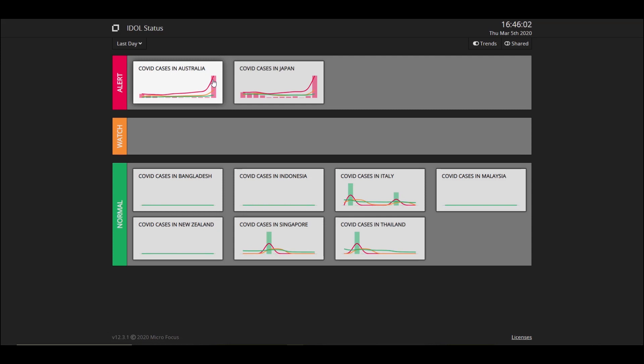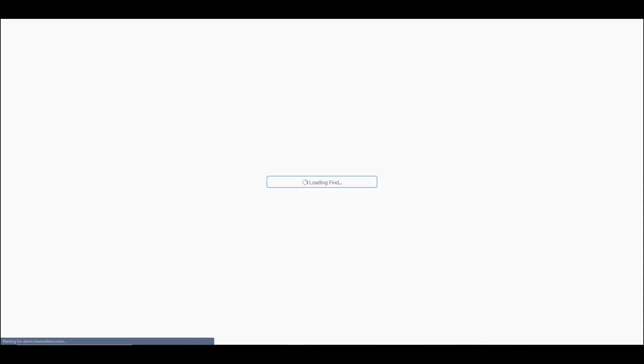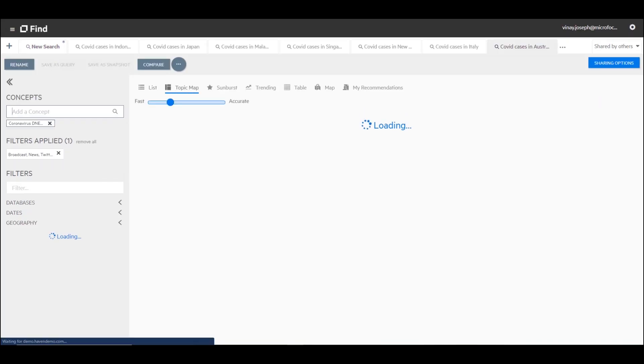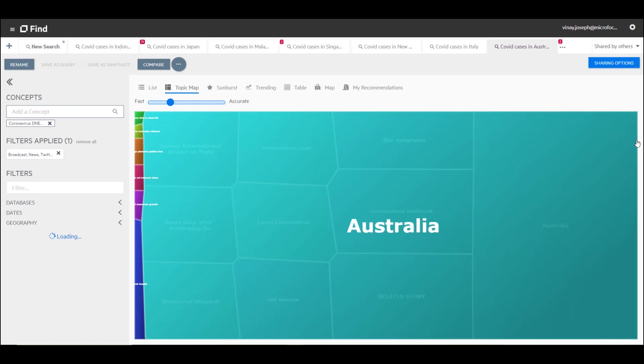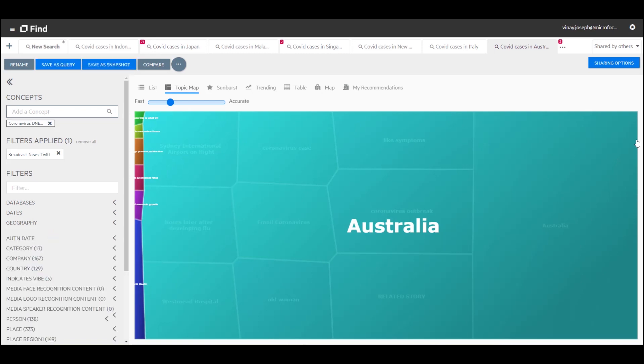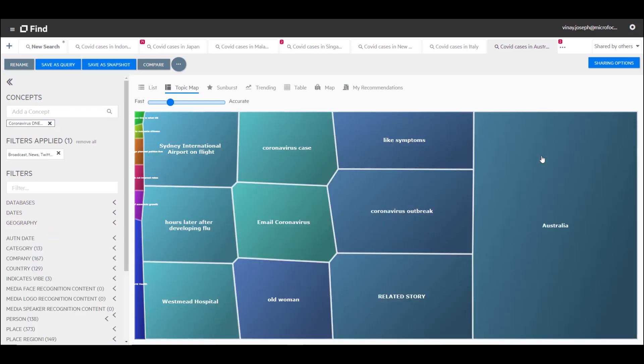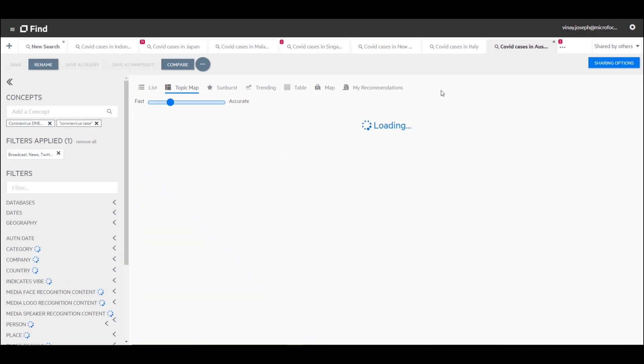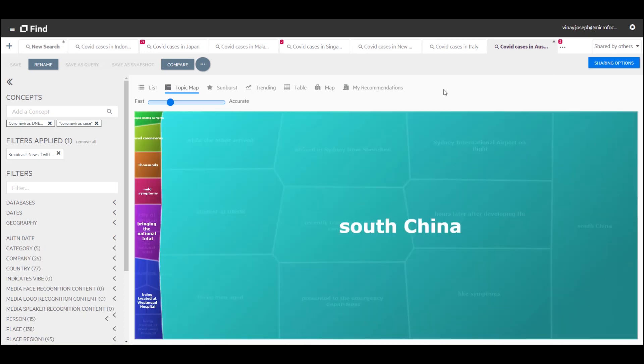As I click on this particular tile, IDLE will drill down to the topic map which shows me the various topics in the news related to COVID cases in Australia. You can see that Australia is the major topic and within that we've got subtopics: Sydney International Airport, Westmead Hospital, corona outbreak, and corona cases. Since I'm interested in actual corona cases, I'm going to select that and the topic map will change accordingly.